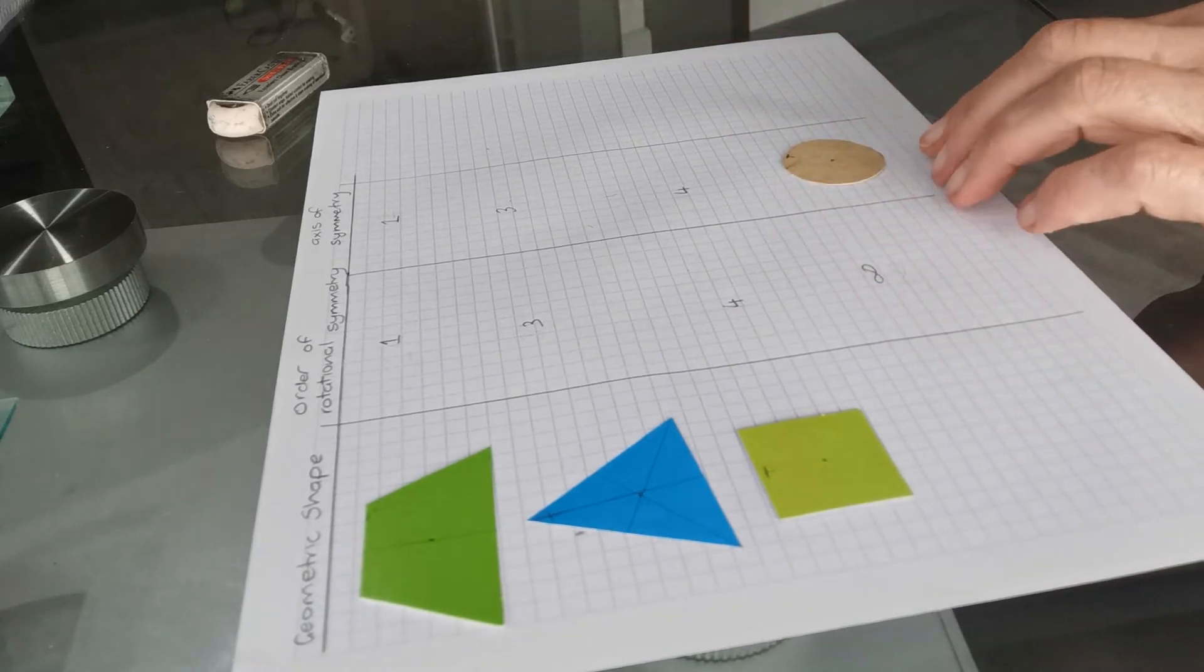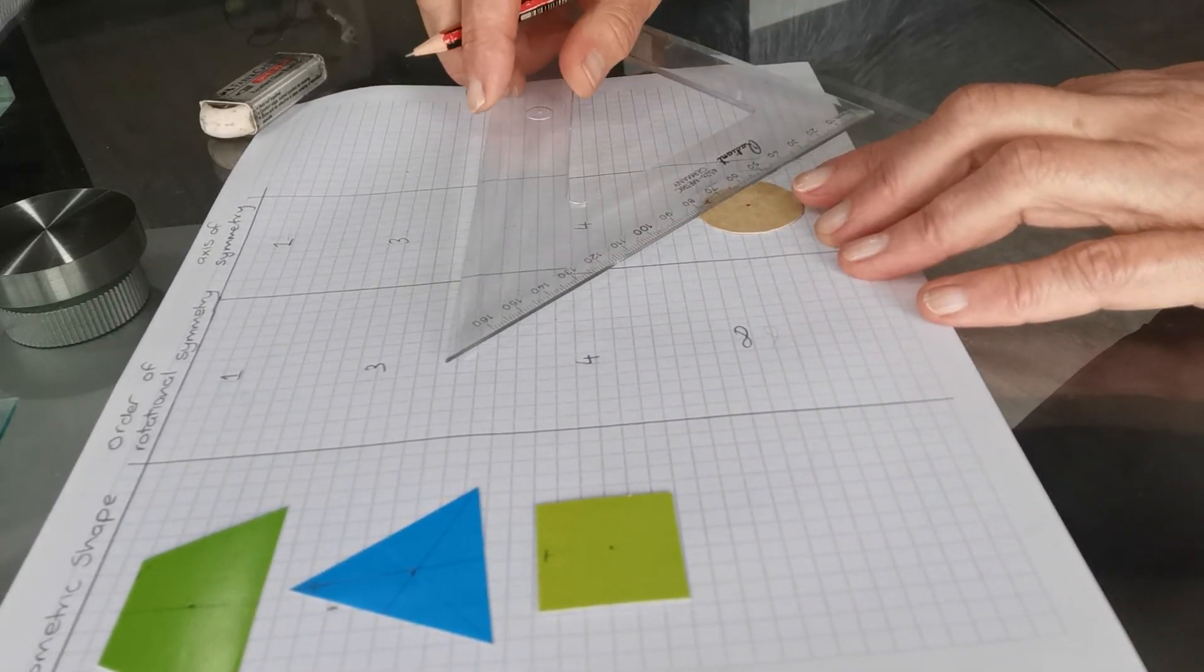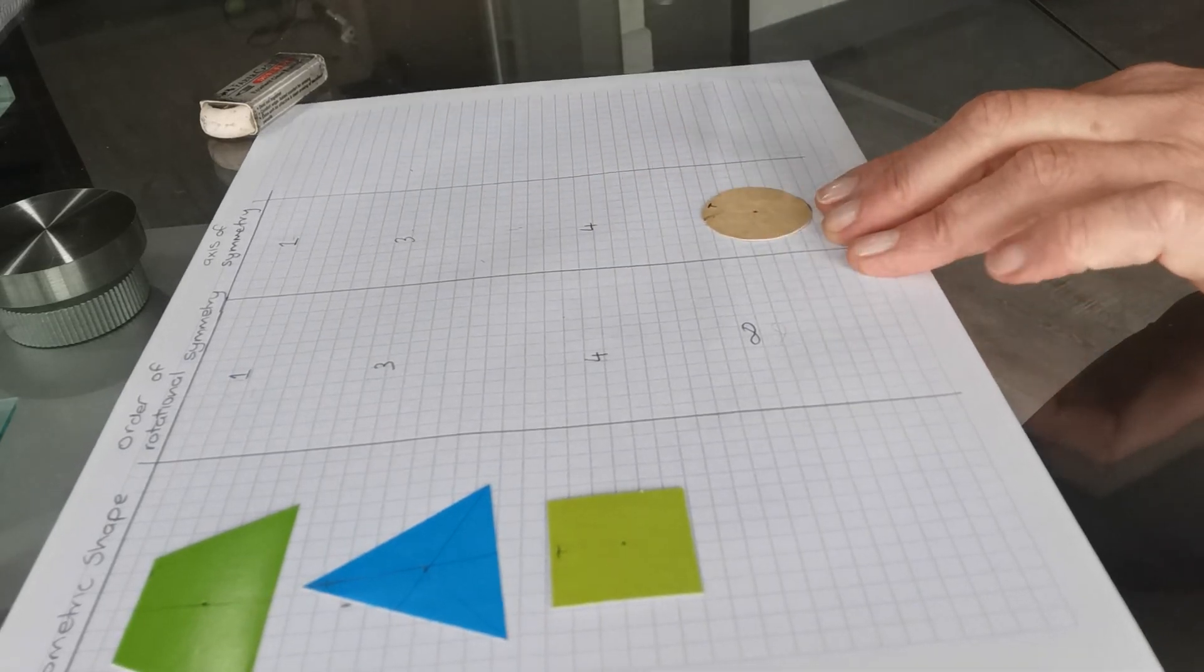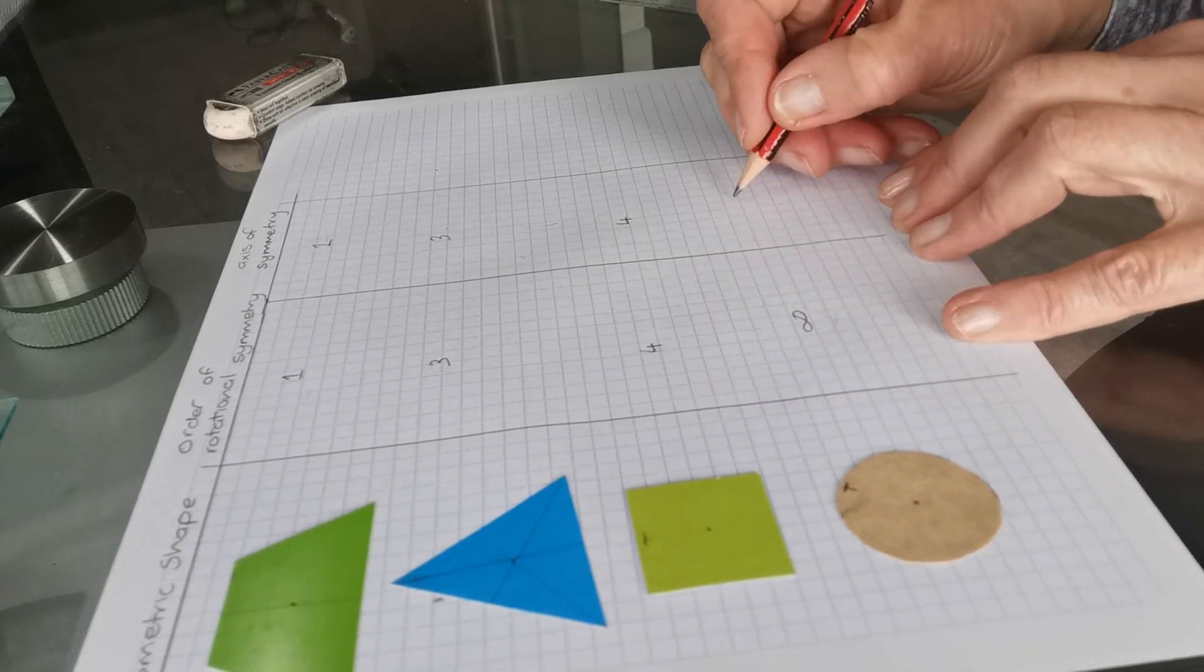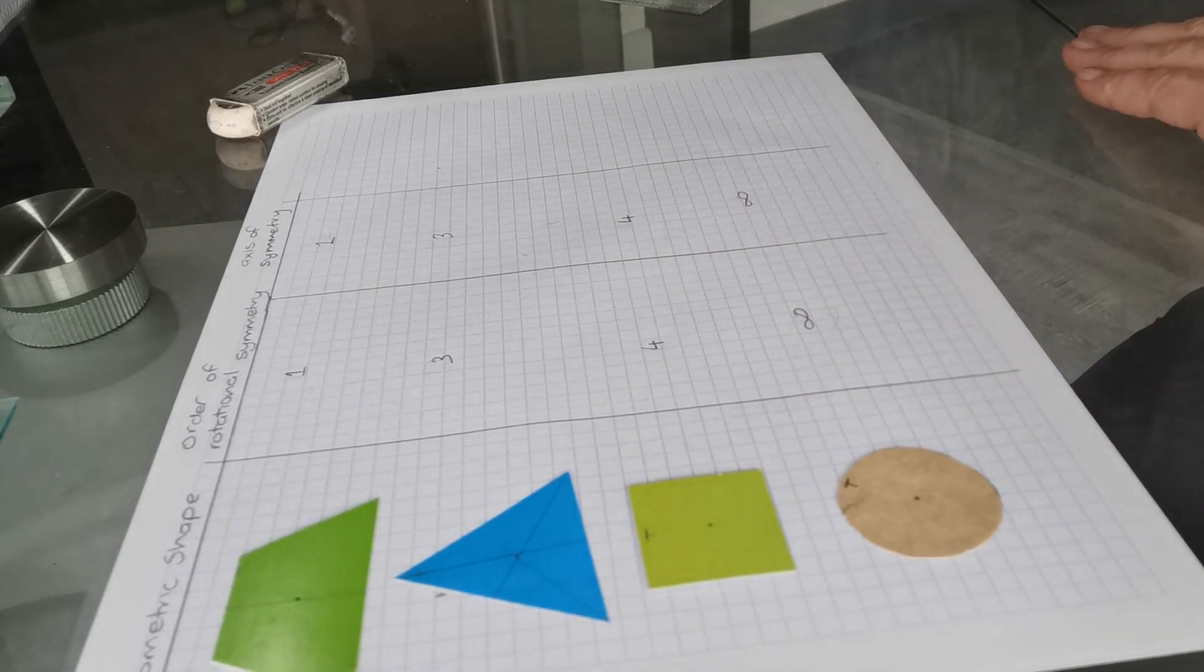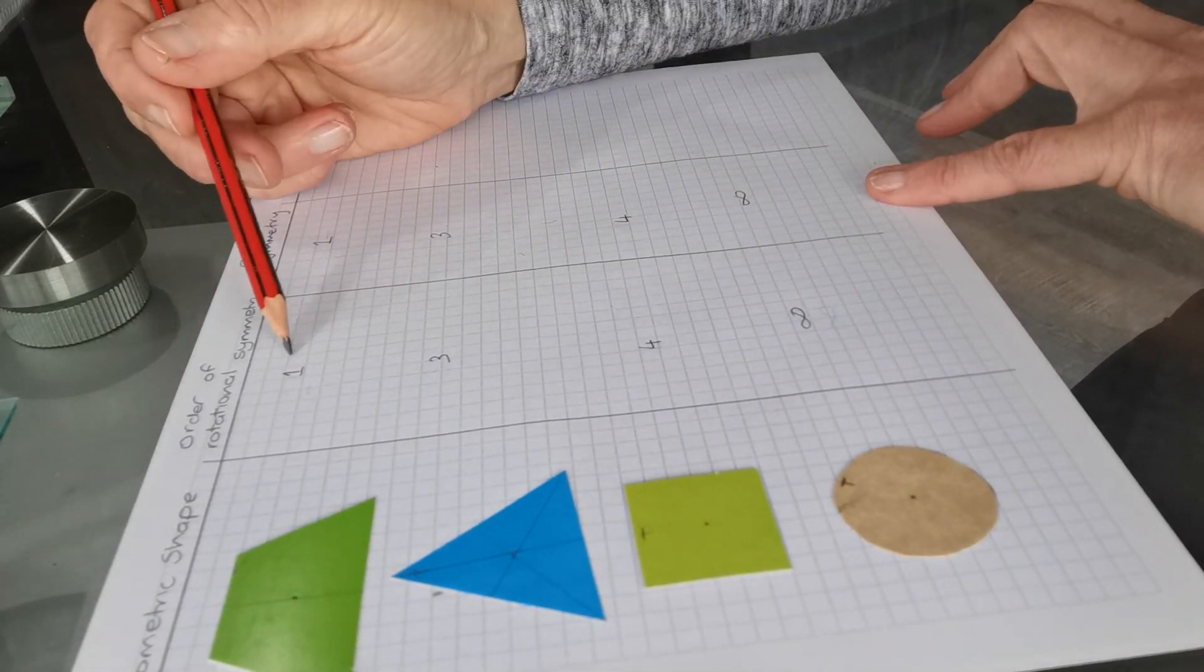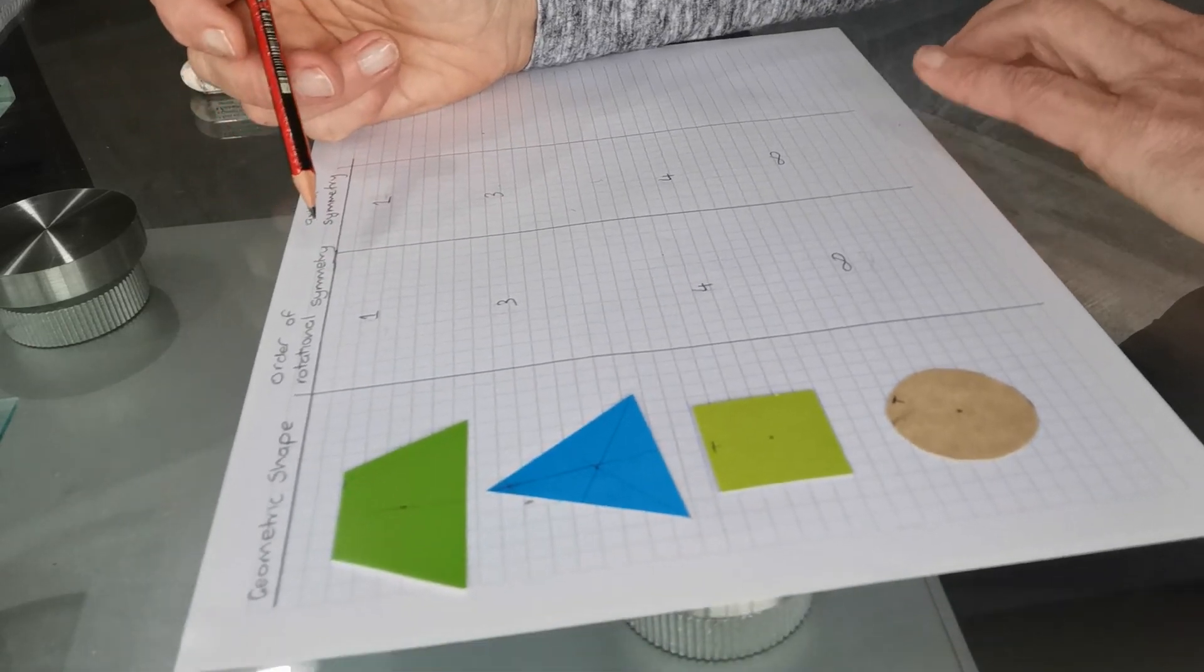And as long as I go through the center with my circle, it doesn't matter where I draw that line. It's going to be exactly the same on both sides. So it has an infinite number of axes of symmetry. So it seems there is a connection between the axis of symmetry and the order of rotational symmetry.